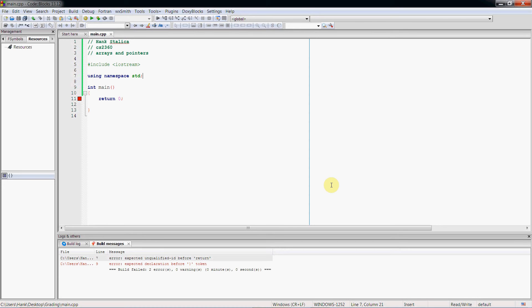Hi guys, welcome to the second installment in my series on pointers in C++. In this video, I will show you the relationship between arrays and pointers. So let's go ahead and get started.